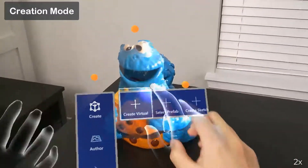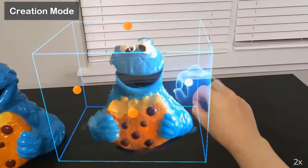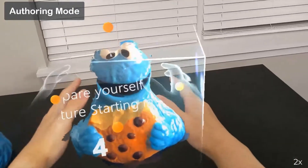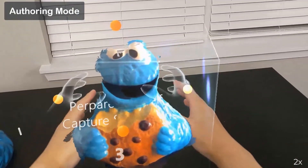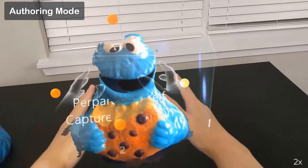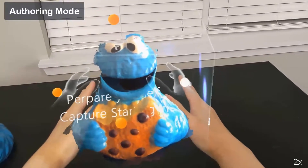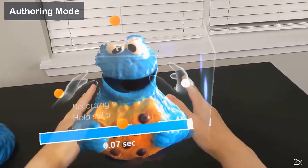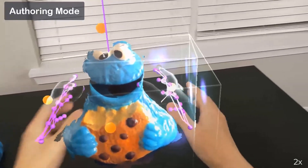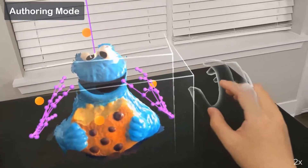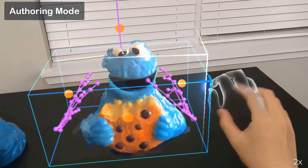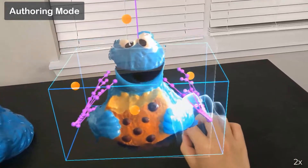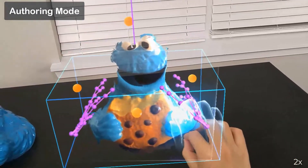Next, the user wants to hold the cookie monster using both hands. The user enters the authoring mode and demonstrates a holding gesture using the cookie monster as spatial reference. The gesture is visualized as a skeleton model and the user can adjust the gesturing space by manipulating the bounding box of the model.